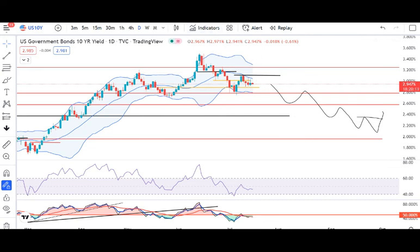Currency premarket analysis abhi ke liye itna hi. Asha karta hoon yeh video aapko accha laga hoga. If you liked this video, then make sure to like, share, subscribe, and comment down below your thoughts. It helps out greatly. Thank you again — this is Ashish Barua from Barua's Way, signing off.